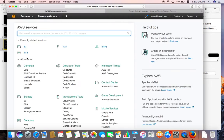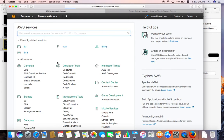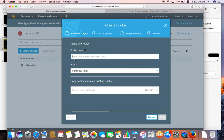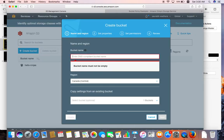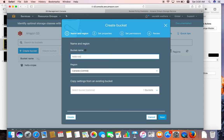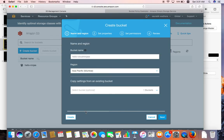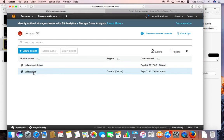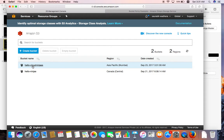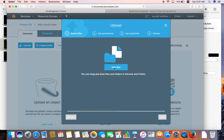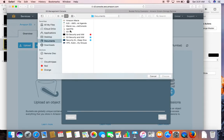We'll use this particular bucket policy — let me copy it, go back to the AWS management console, open S3, and create a bucket. I'll create it in the Mumbai region and click create. Now we have our bucket, so let's upload something into it.